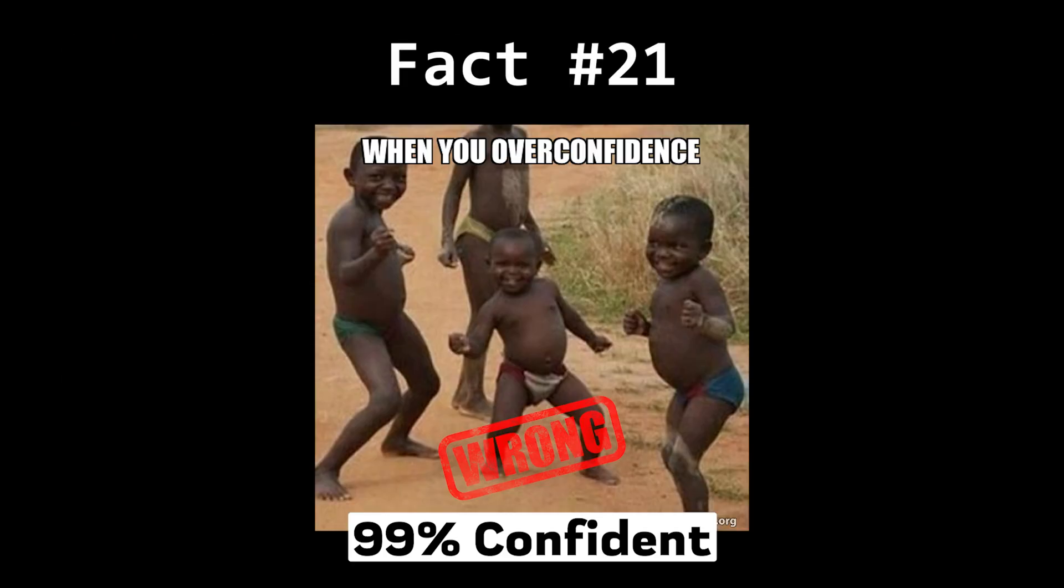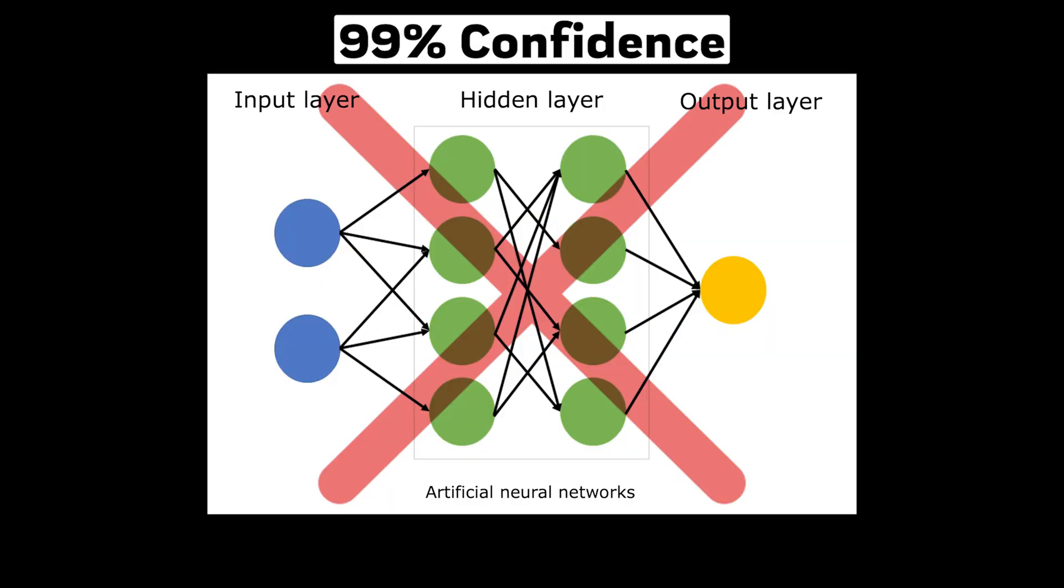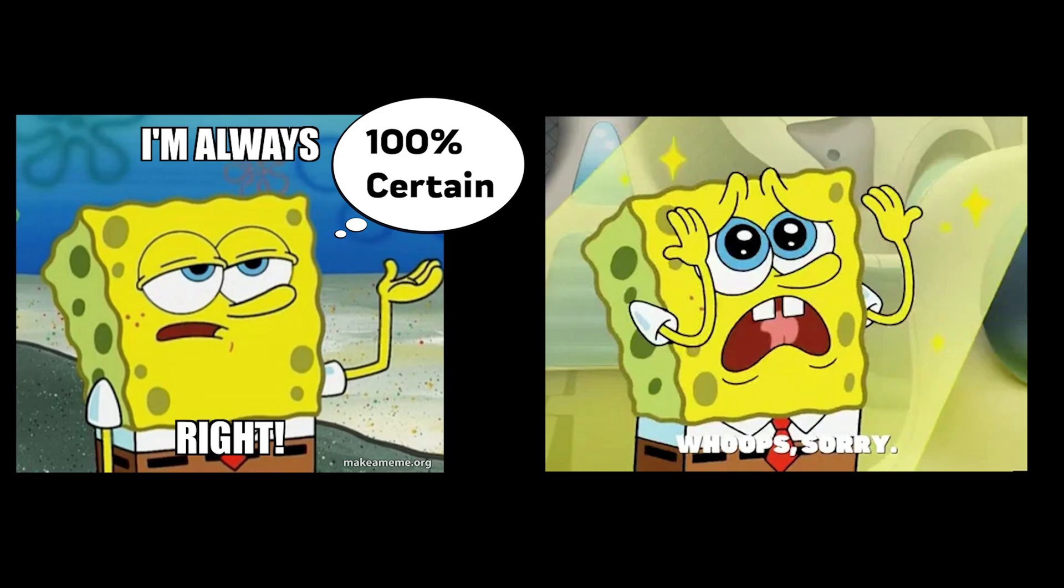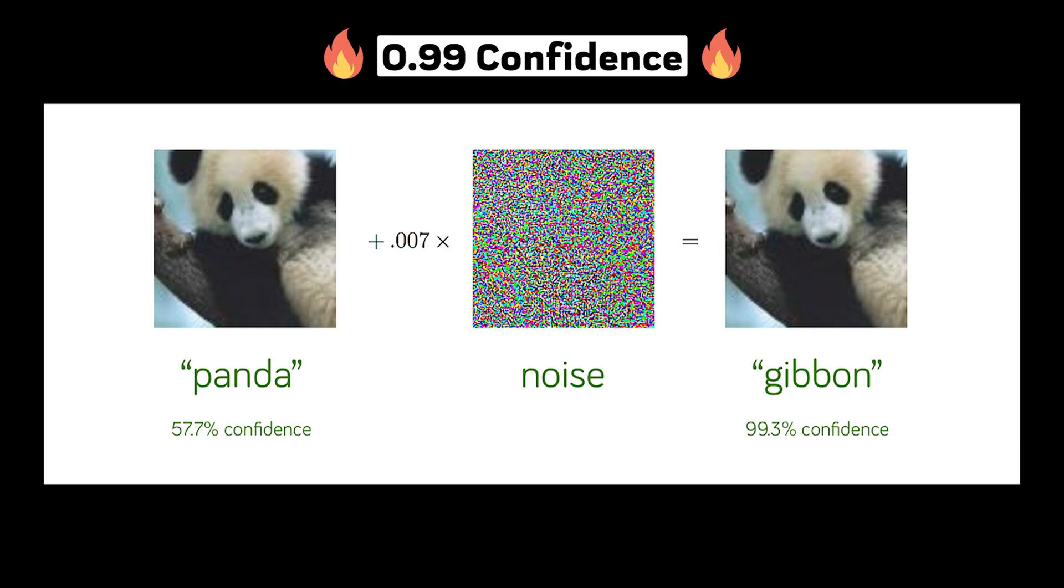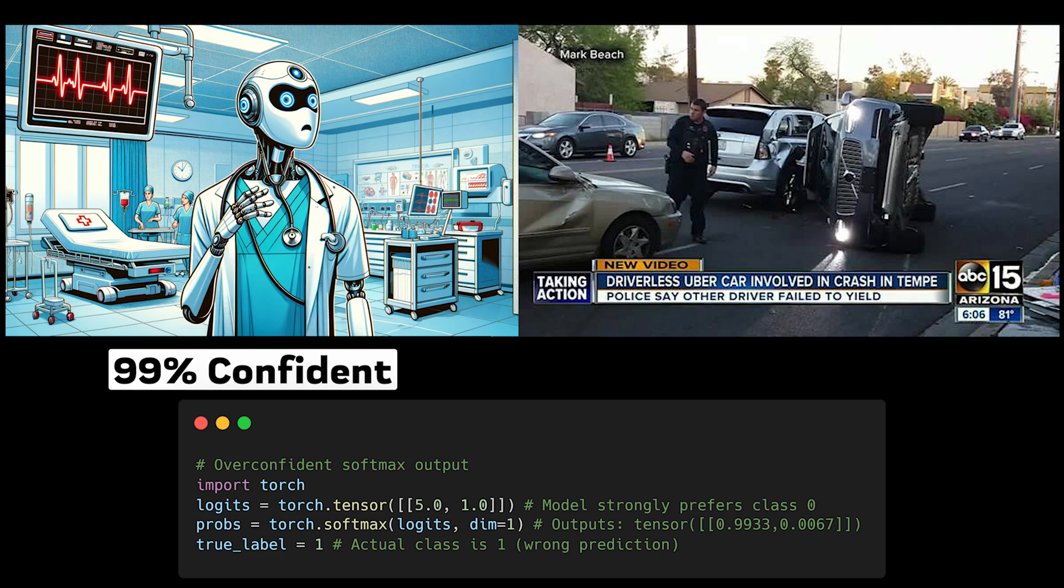Model confidence isn't always reliable. Your model can be very confidently wrong. Just like that friend who's absolutely certain about everything they say, high confidence doesn't equal accuracy. Modern ML models, especially deep neural networks, tend to be overconfident in their predictions, which is particularly dangerous in high-stakes applications.